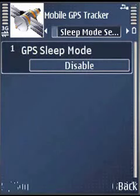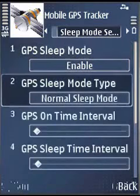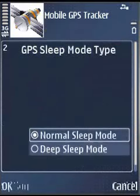Here we can see the sleep mode setting. If you opt for GPS sleep mode enabled, it will give you the option of normal sleep mode or deep sleep mode.